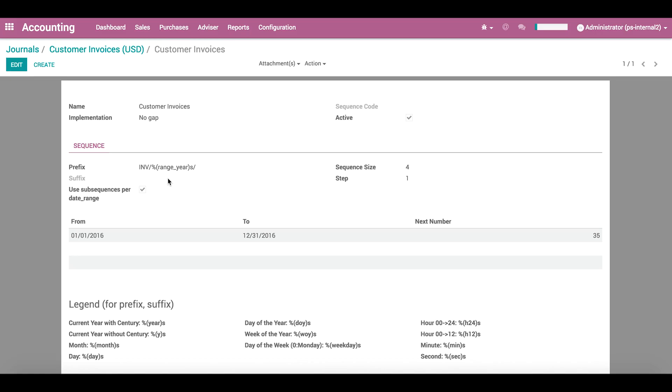When a new entry is created outside of the existing date ranges, a new range will be created based on the previous date range. For example, when we create the first invoice of 2017, a new date range from January 1st to December 31st, 2017 will be created.